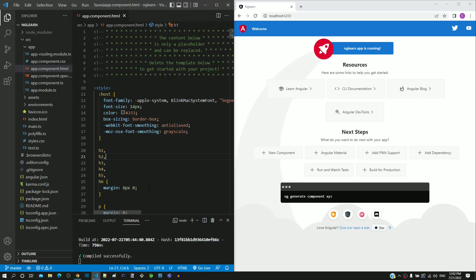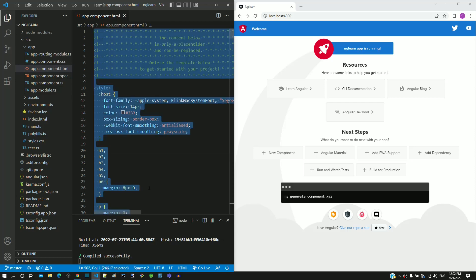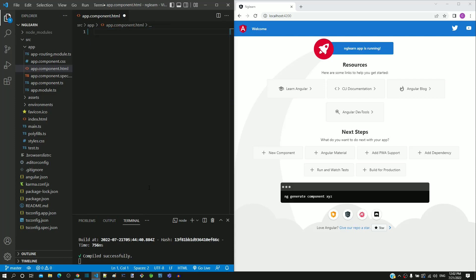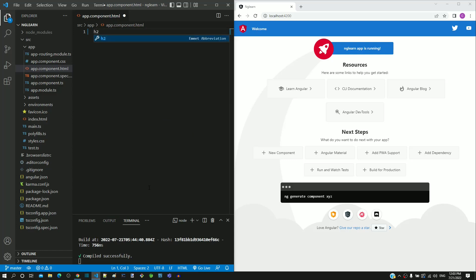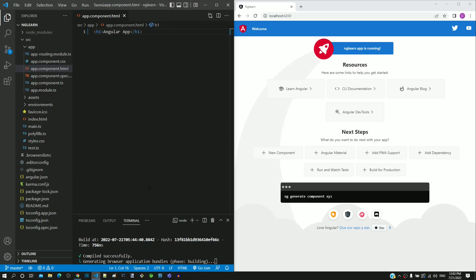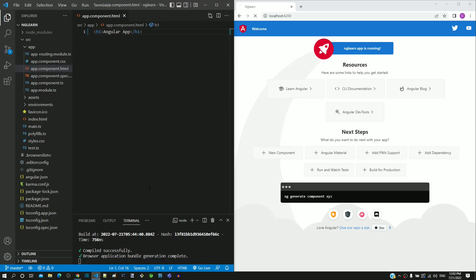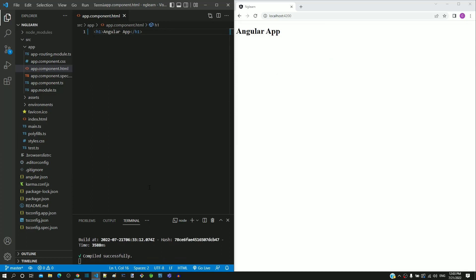I am clicking within the editor and using Ctrl A shortcut key to select the entire file content. Then I am pressing the delete key, which clears all the file content. Now I am including a heading tag with content as Angular app. Then I am saving the file. We can see the content changed in the browser with whatever tag that I have included now in app.component.html.